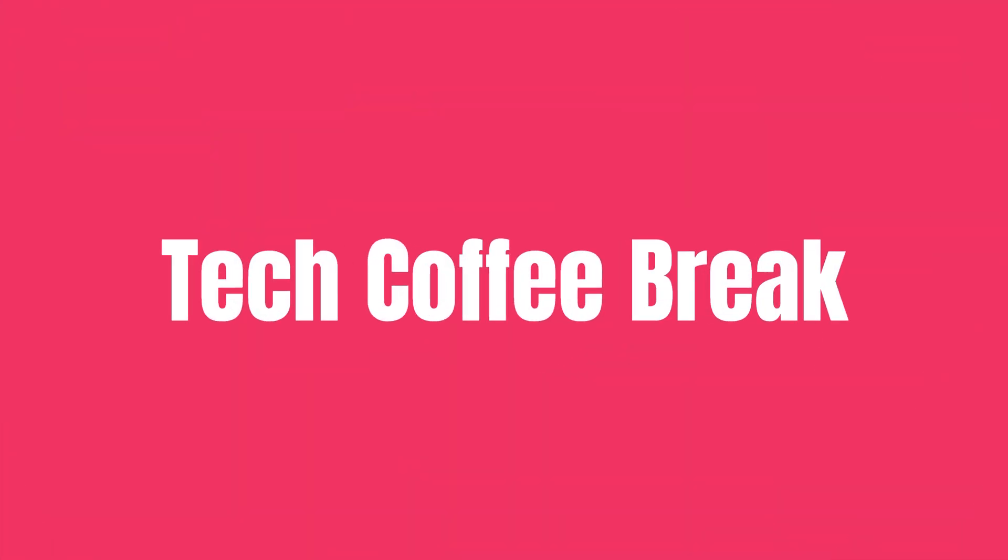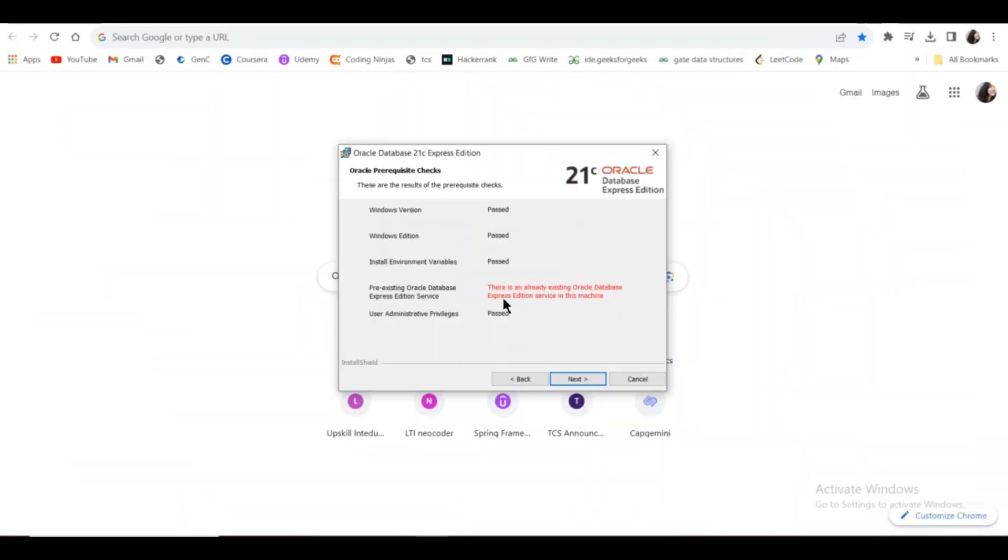Hey guys, welcome back to my channel. If you're getting this error that there is already an existing Oracle Database Express Edition service in this system, then you have to open the Services app.